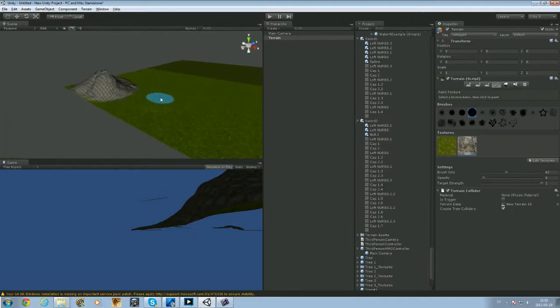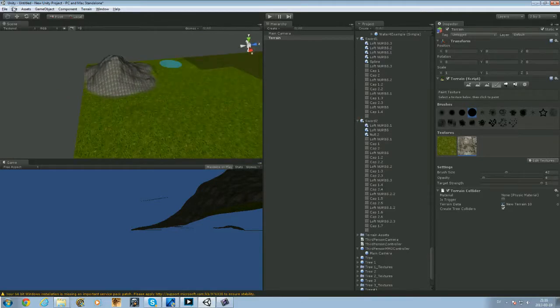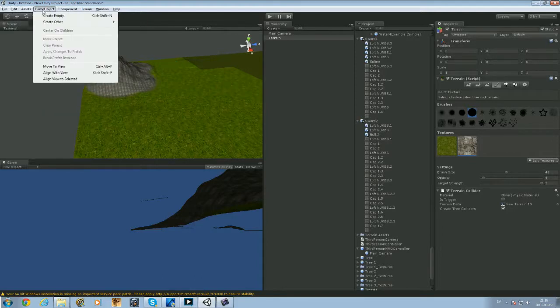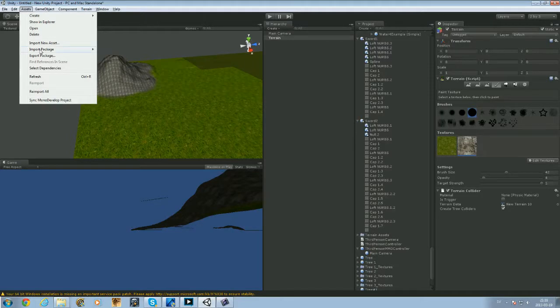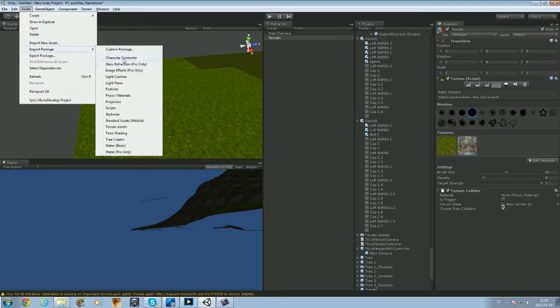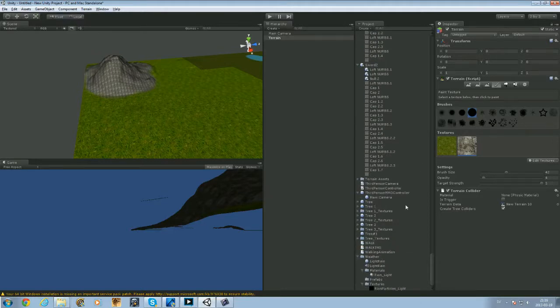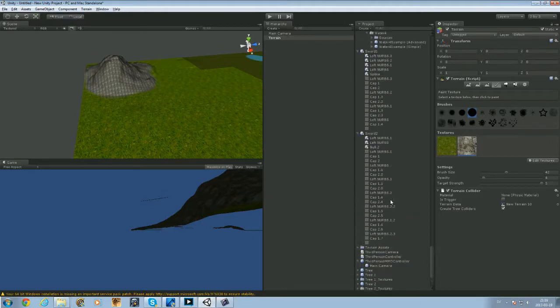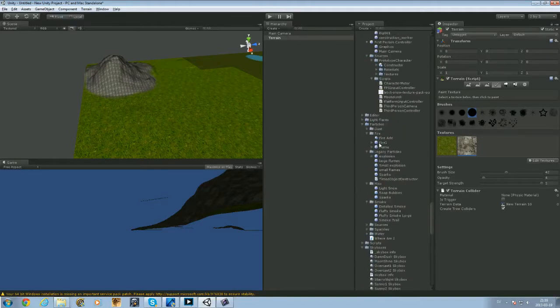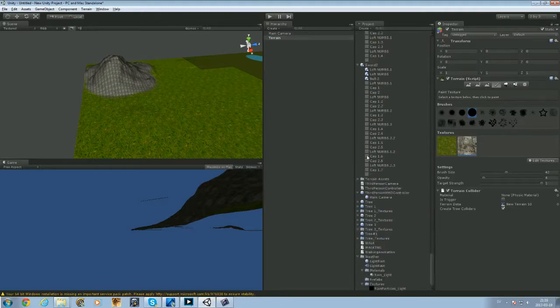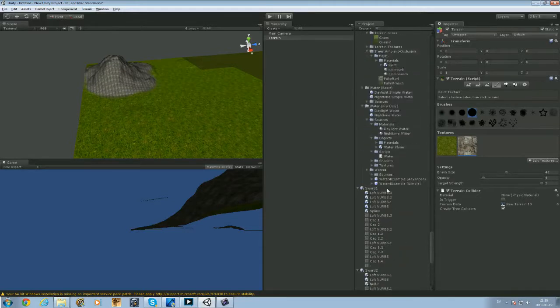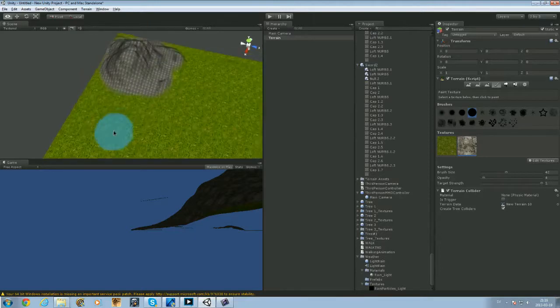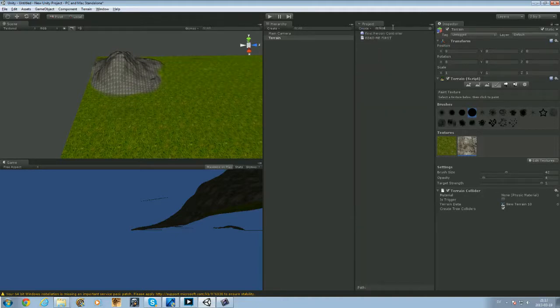We're going to add a character for now. What you do is go to Assets, Import Package, Character Controller. I already have it, so I don't have to do it. This is the project files where you have all the assets and models and things like that. The hierarchy is what is inside the game - that mountain, the terrain, the main camera, all that stuff. So we're going to search first person controller.